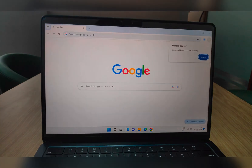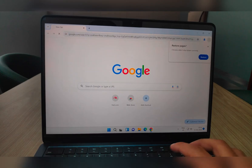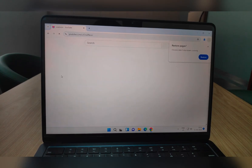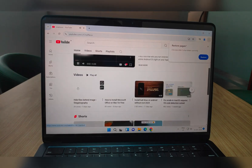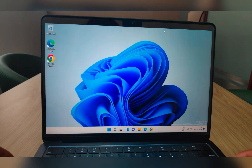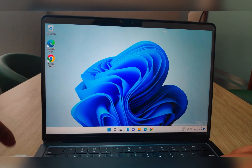Despite running virtually, everything is snappy — from Chrome web browsing to YouTube. I even tried installing GTA, but due to the ARM processor, it didn't work out. For this setup, I allocated 3GB of RAM and 64GB of storage. You can also access USB ports within this virtual environment — as demonstrated here, this USB drive works seamlessly.